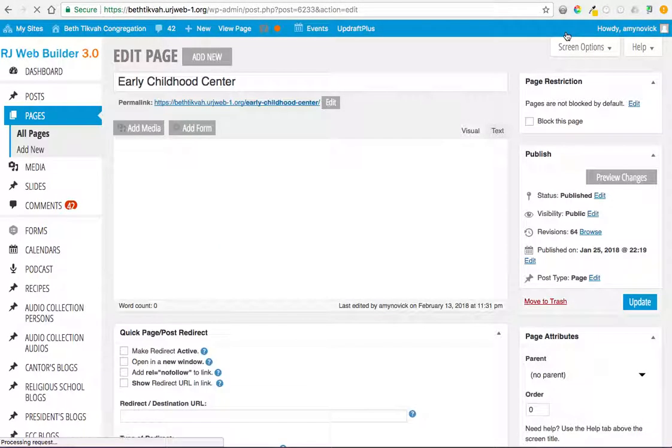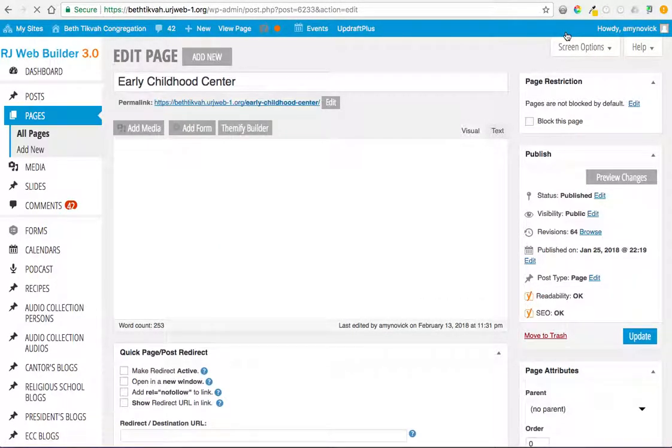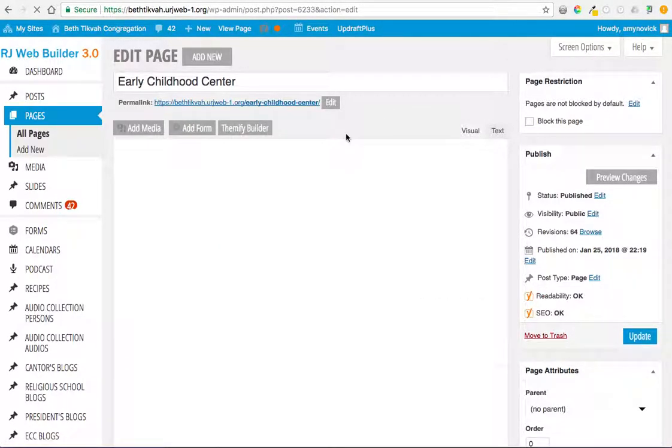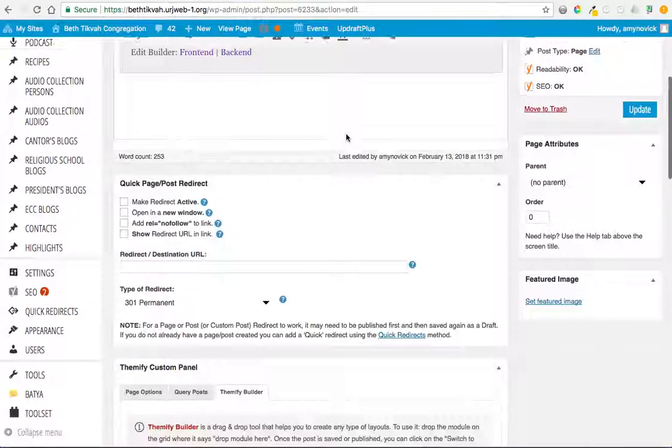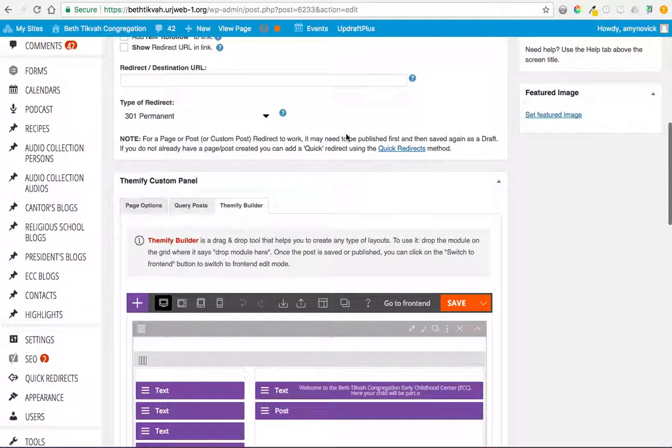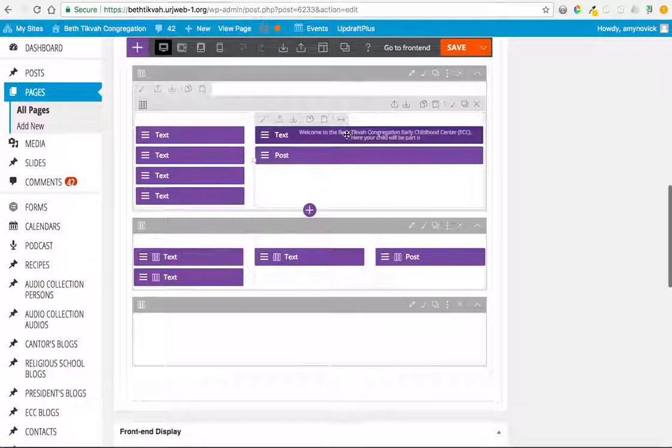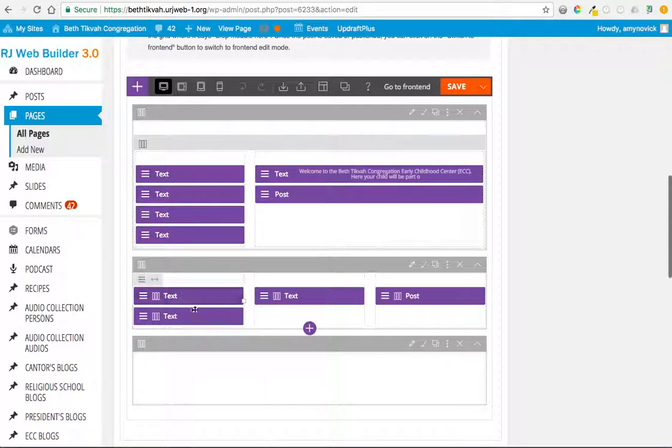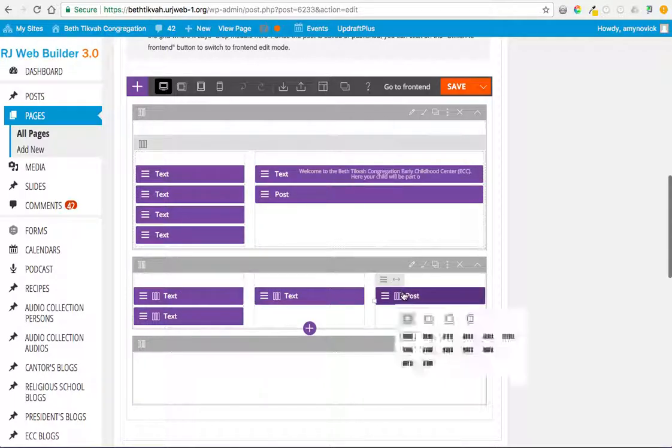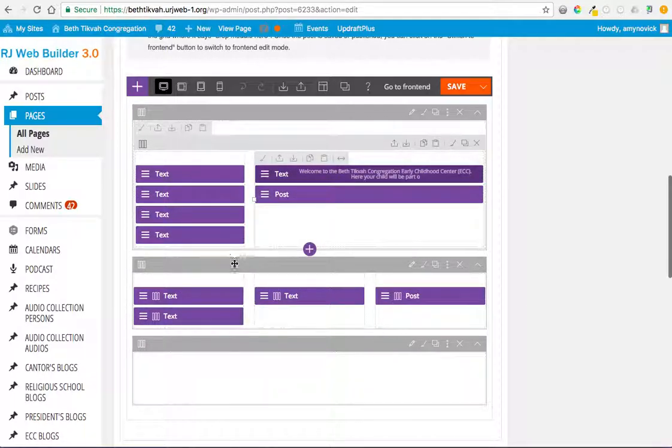The other thing is if you click in edit in back end, that will take us back to where we were a minute ago on the back end of this. And if I scroll down to the Themify Builder, then now I have all the different blocks that are here.